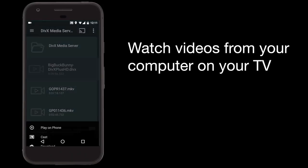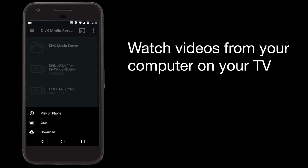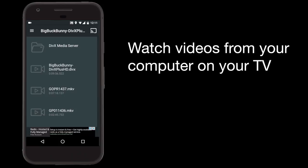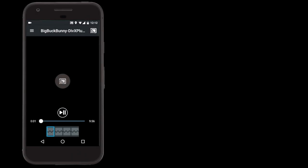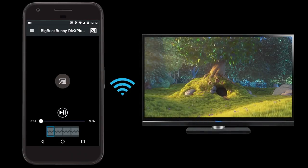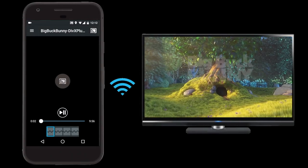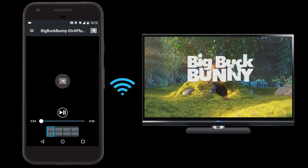Next, select Cast and choose the device you want to cast to. The device you pick could be a smart TV or media streamer, like Roku, Apple TV, Chromecast, or Xbox.